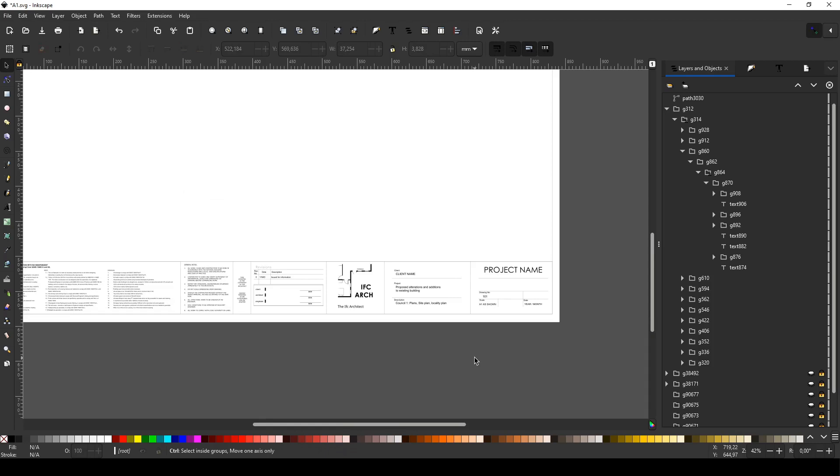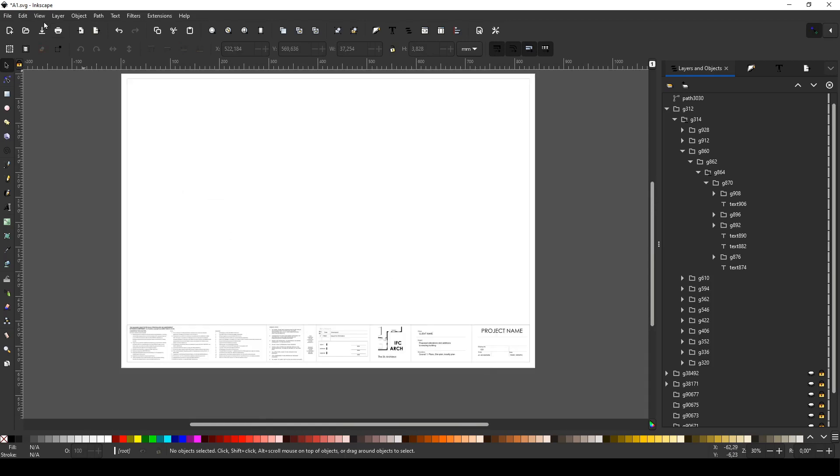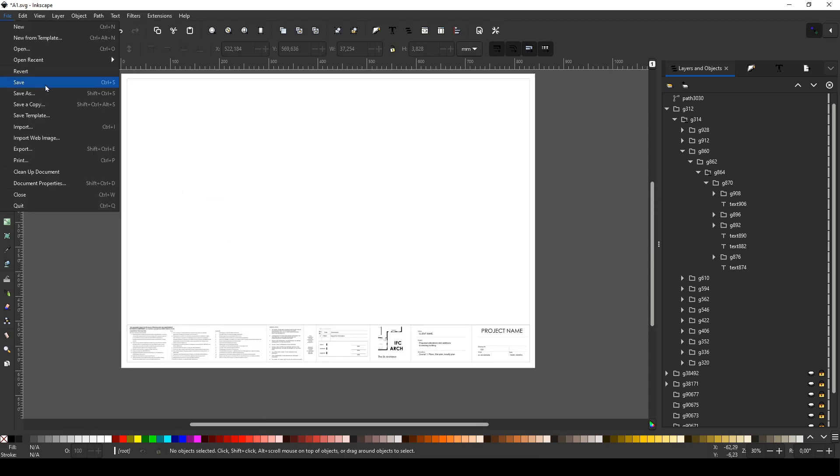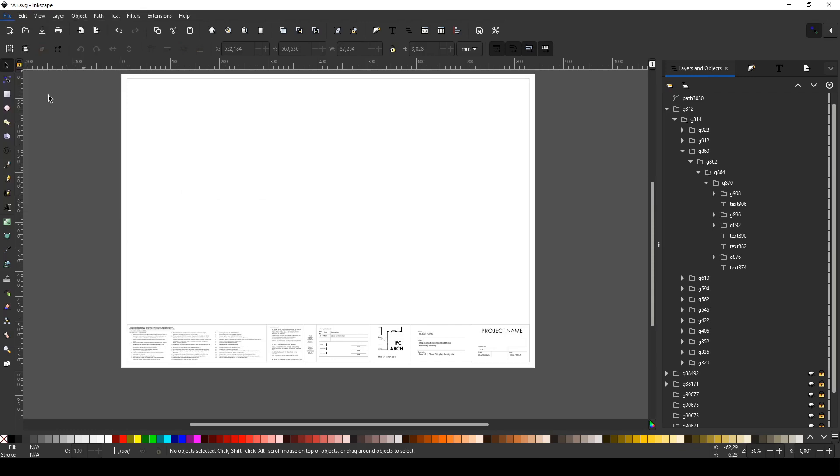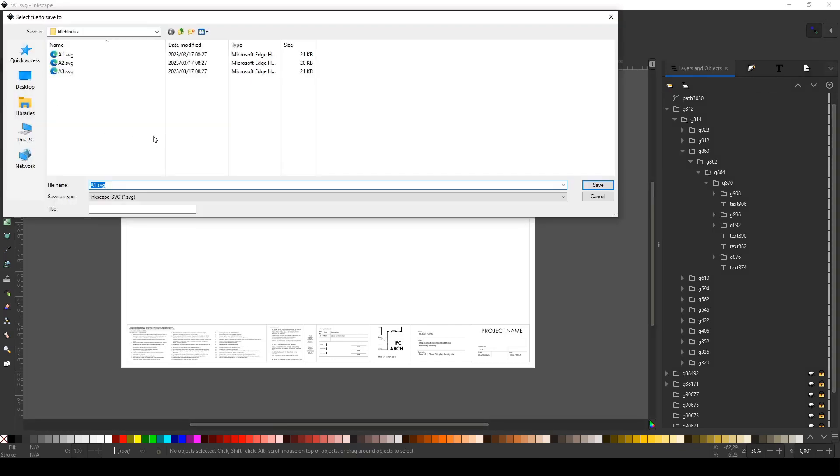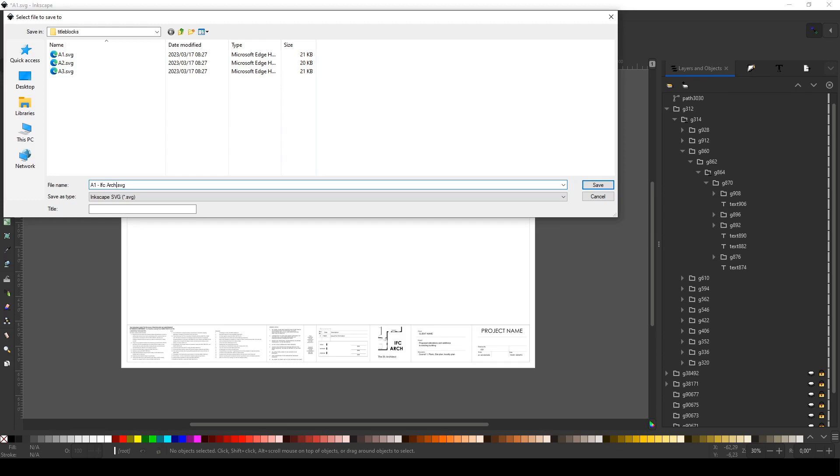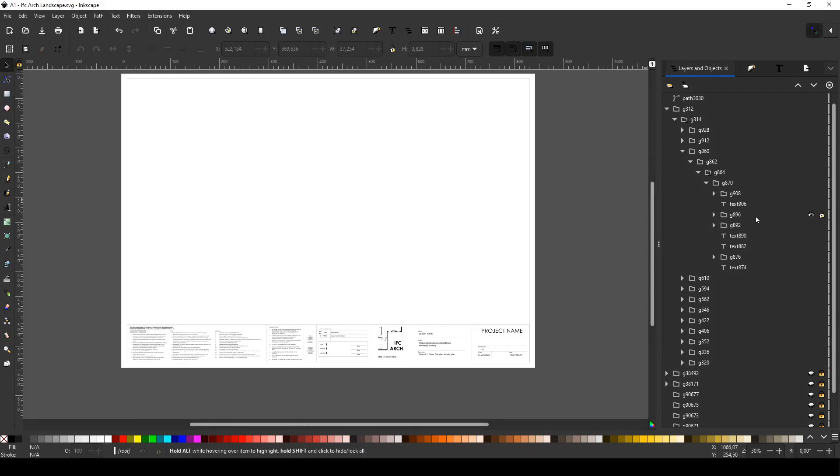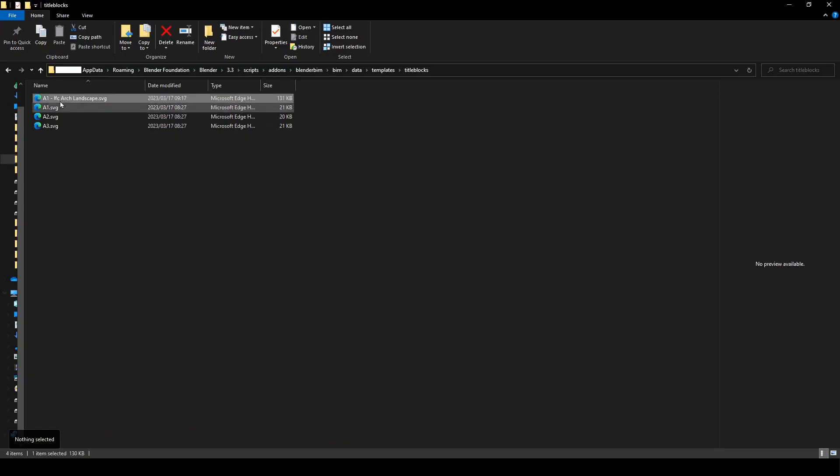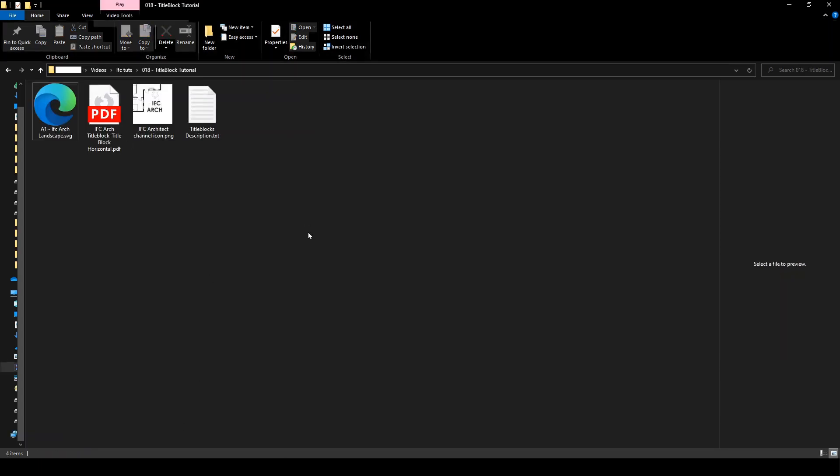We're just going to zoom out and say file save as. I'm just going to put it in title box for now, but we want to save it elsewhere. I'm just going to call this A1 dash IFC arc horizontal because it's landscape. We're just going to say save. In our templates, it's going to be there. I just want to make sure that you copy this to somewhere safe, because if you reinstall Blender BIM, this file will default to just these three. So you will lose your custom title box. I'm going to copy it, Control C and paste it somewhere safe, Control V. But now that's sorted and we can move on to the next part.